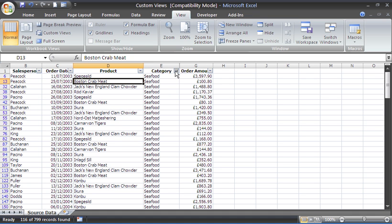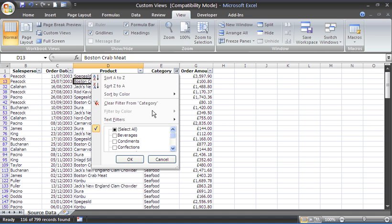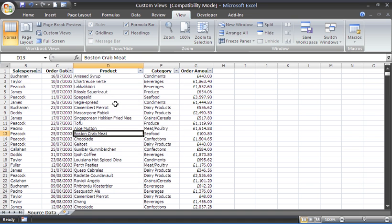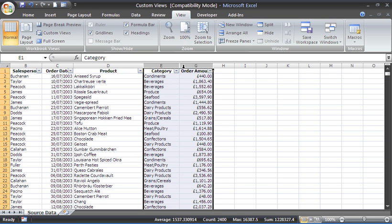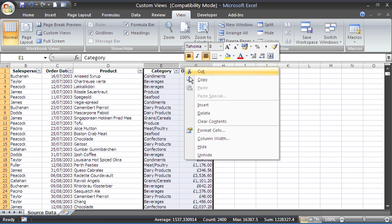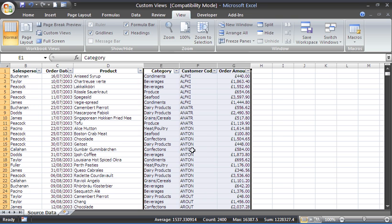At the moment, I would have to go to my drop-down arrow, clear filter or select all to remove it back to 799 records. Then I'd have to select column C, right-click, and unhide.